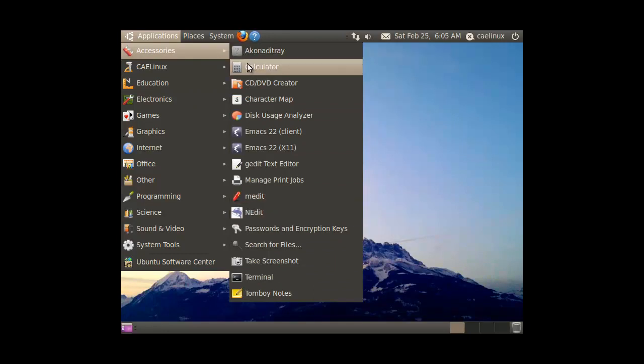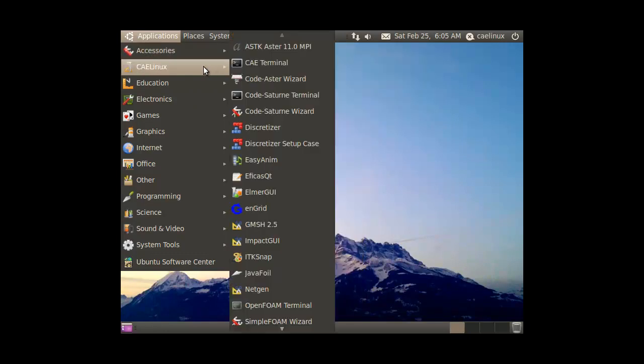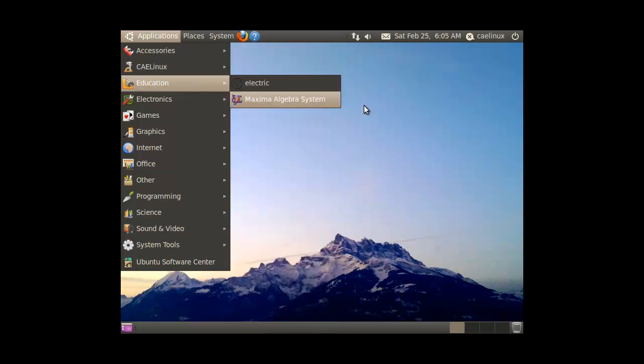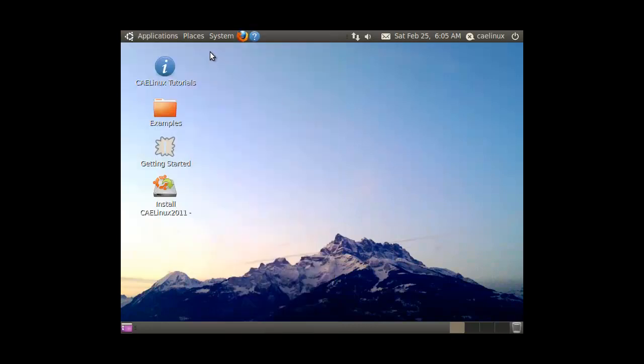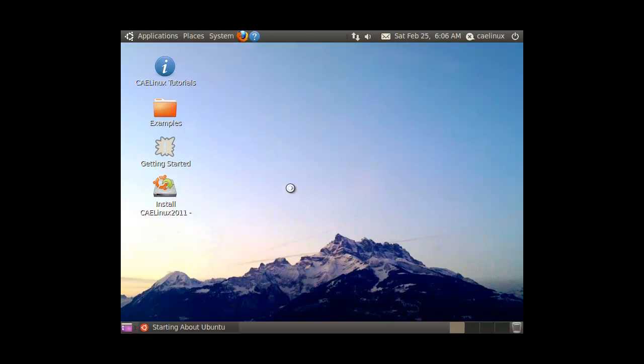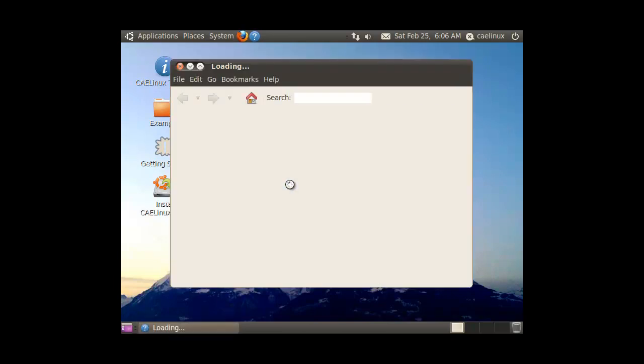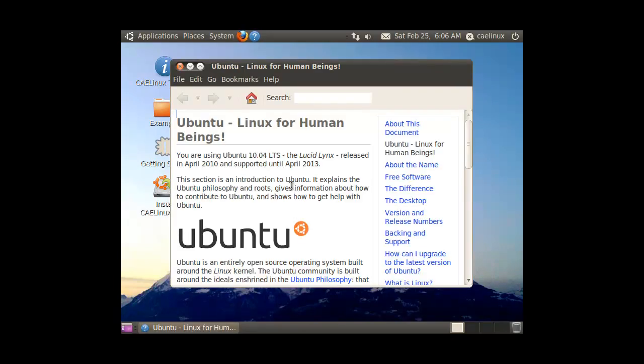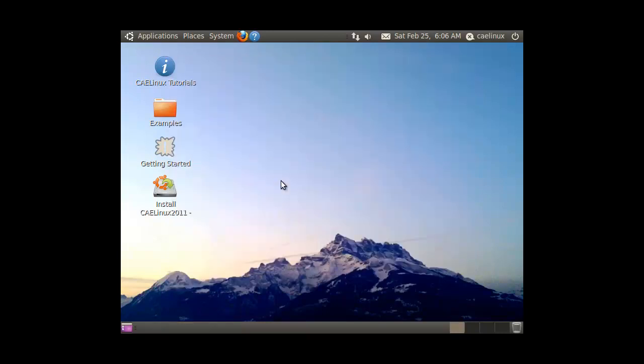For a distro that's targeted towards engineers, this one does one hell of a job because it literally has, I think, almost everything you need for this. And it's running on Ubuntu 10.04 which is pretty decent. That's it for CAELinux.